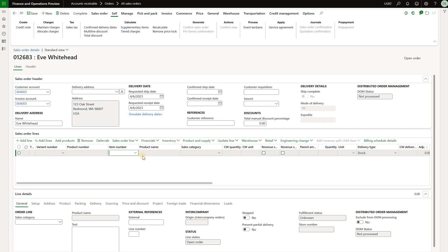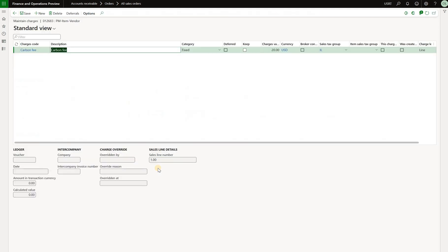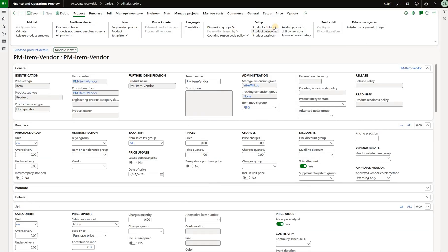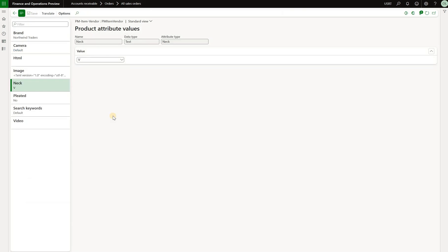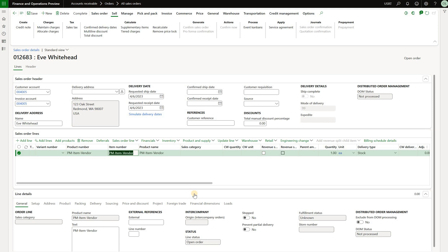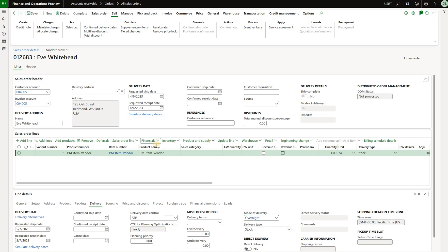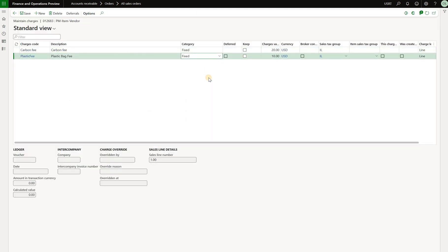Going back to the sales order, I add the item and click Financials > Maintain Charges to see which charges were auto-applied to the line. We see that only the carbon fee has been applied, driven by the product attribute. Checking the item master product attributes, the neck attribute value is V — hence the $20 carbon fee was applied. The plastic bag fee was not applied because the line mode of delivery is set to 99, not overnight. After changing it to overnight and checking charges again, the system automatically added the plastic bag fee as a second charge.